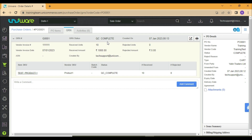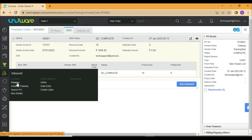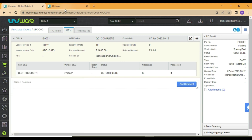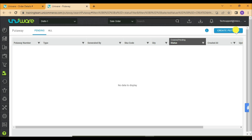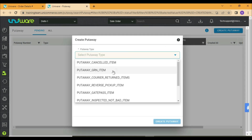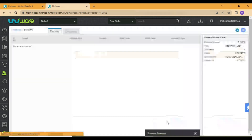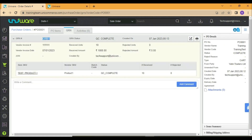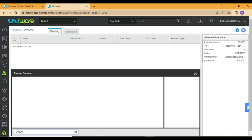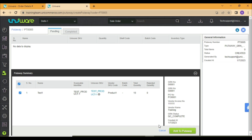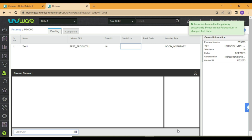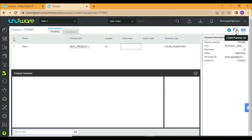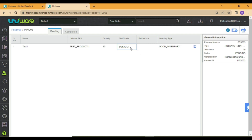Now we will complete the put-away for the received quantities. You may go to the Inbound icon and choose Put-Away. Click on Create Put-Away. Select the put-away type as put-away GRN items. You are required to mention the GRN code which is mentioned in your GRN. Once the detail is added, you may add the items to put-away. Click on Create Put-Away List. Assign the designated shelf and complete the put-away.